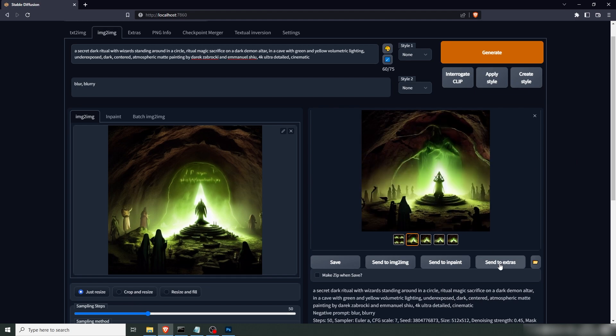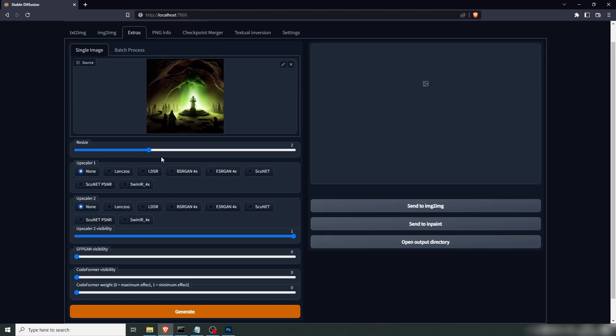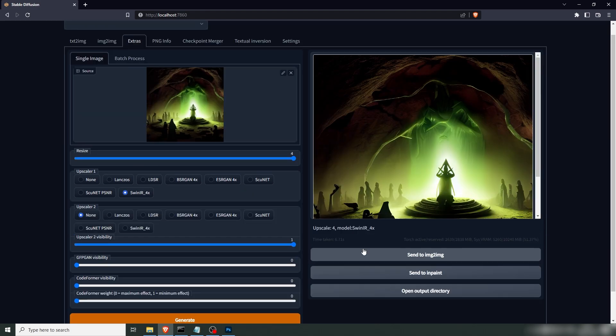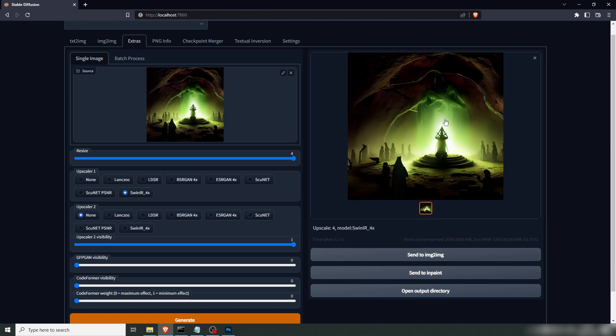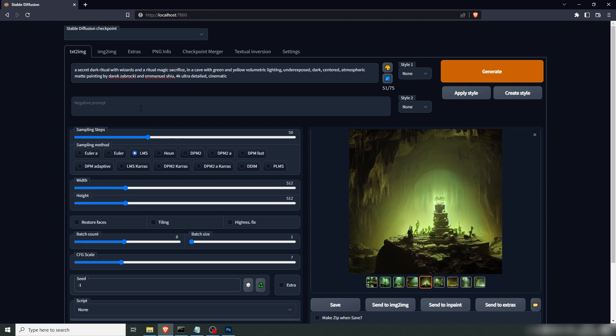So we take that one. I'm going to send it to Extras. Upscale it four times with Swin IR. Generate. Yeah, that's really cool. Let's go back to the beginning and create something else. Let's do a horizontal one this time.